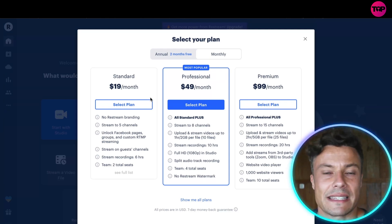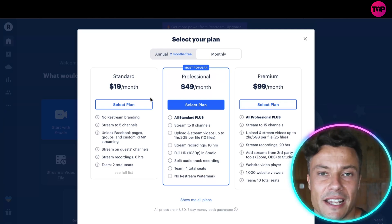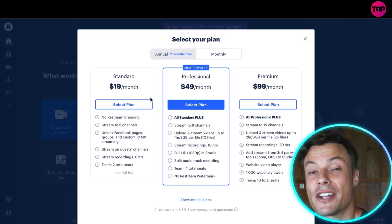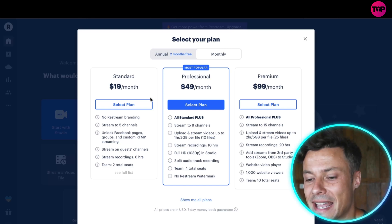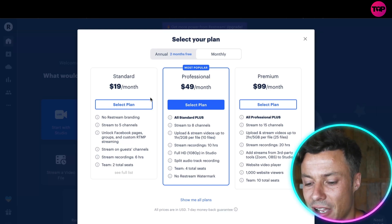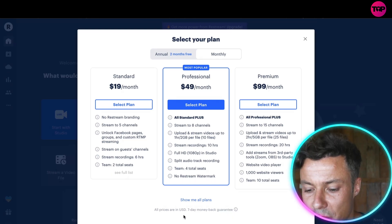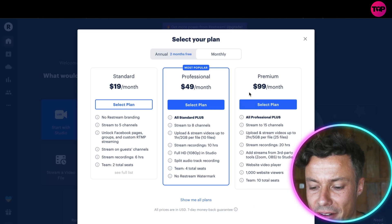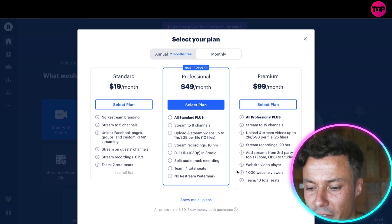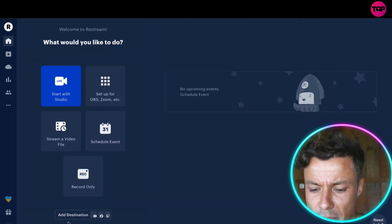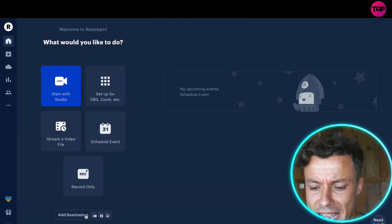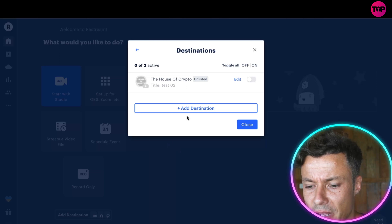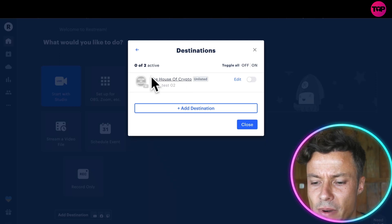And what's cool as well is they do offer a seven day money back guarantee on all of these different platforms. So down below you can see there's an Add Destination button. I have here already my YouTube channel.